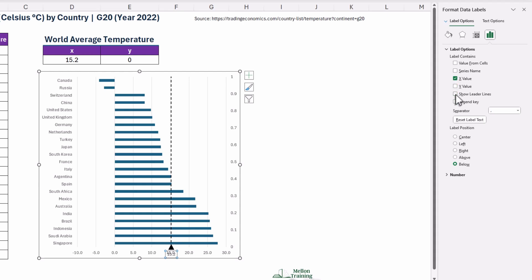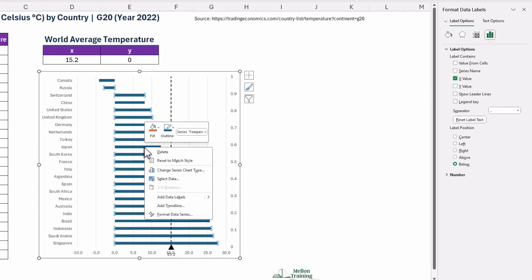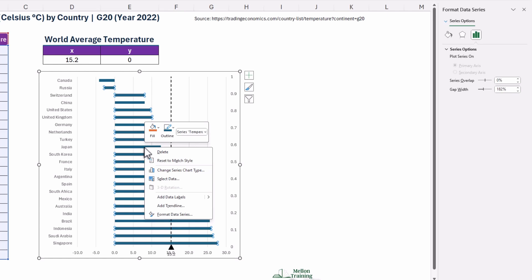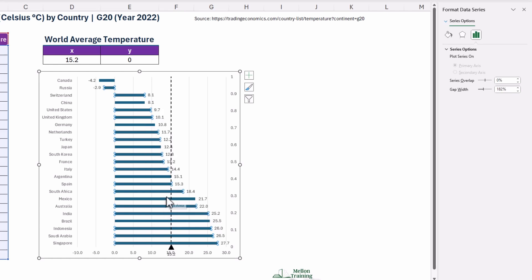You can also add the Data Labels to the bars that display each country's average temperature. In the chart, right-click the series Temperature Data Series and then, on the shortcut menu, click Add Data Labels.